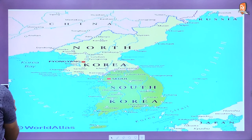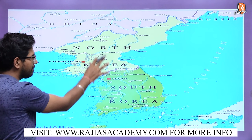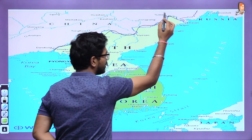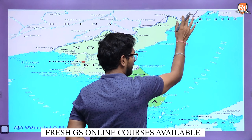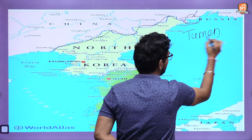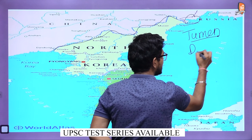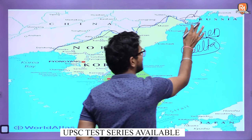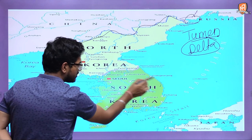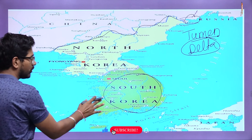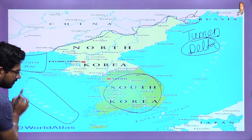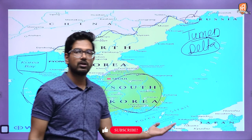Let us see the map. This is your map of the Korean peninsula. North Korea shares a border with China over here, and slightly with Russia. Where it shares a border with Russia, there is one river called the Tumen River, which forms a delta in this area, which is actually the border between Russia and North Korea. North Korea also shares a border with South Korea.